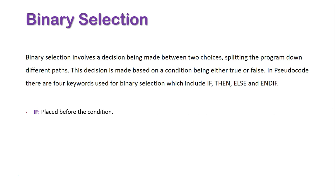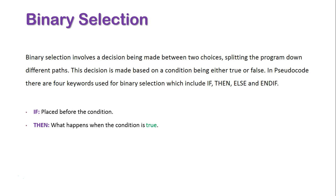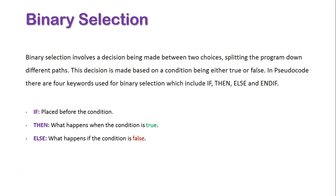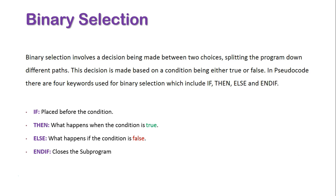These keywords all mean: if, which is placed before the condition; then, which is what happens when the condition is true; else, which is what happens when the condition is false; and end if, which closes off the sub program.